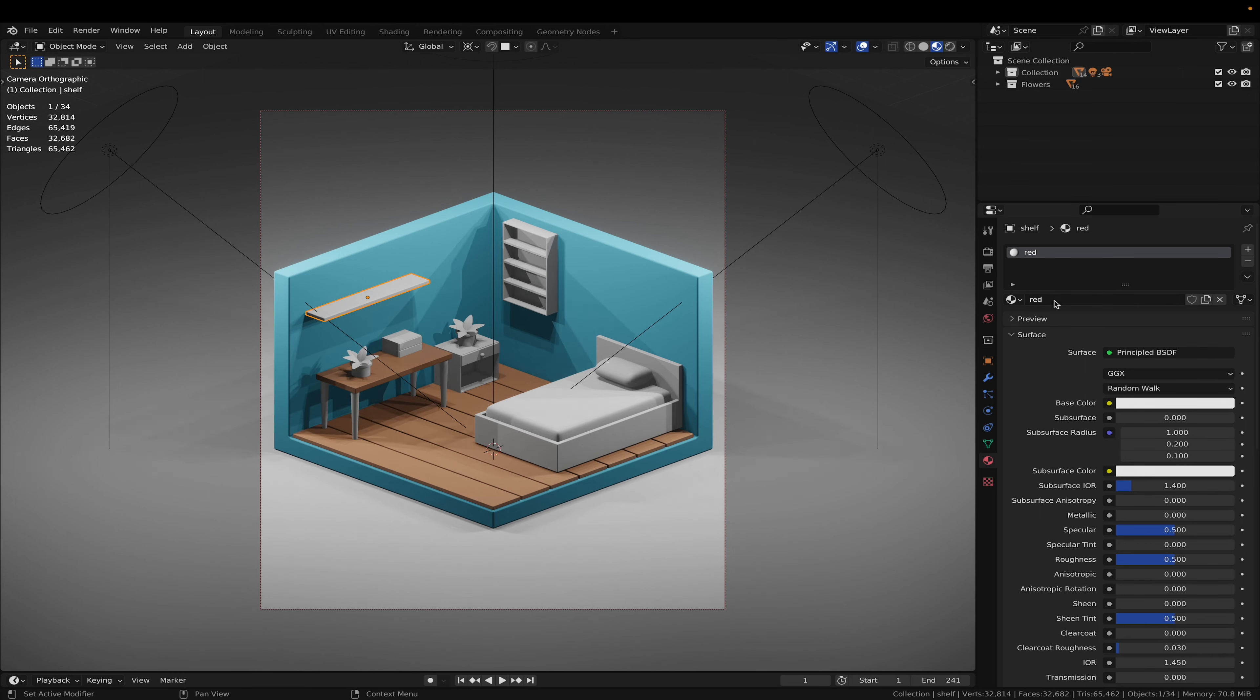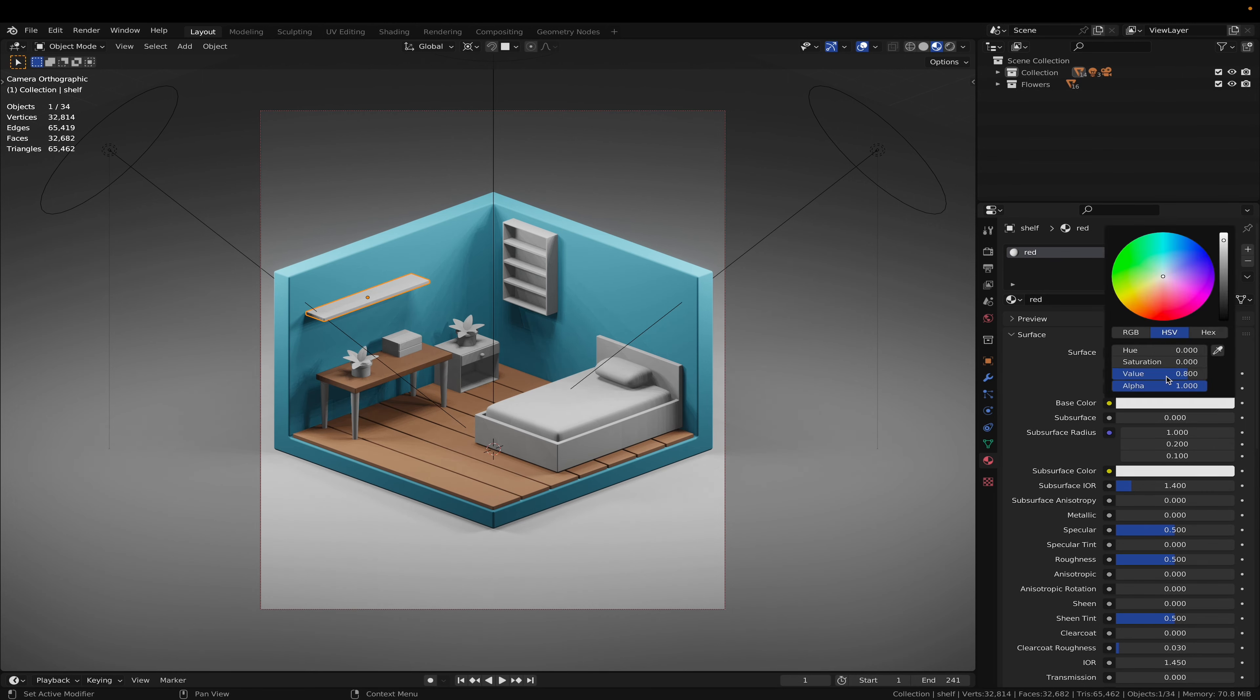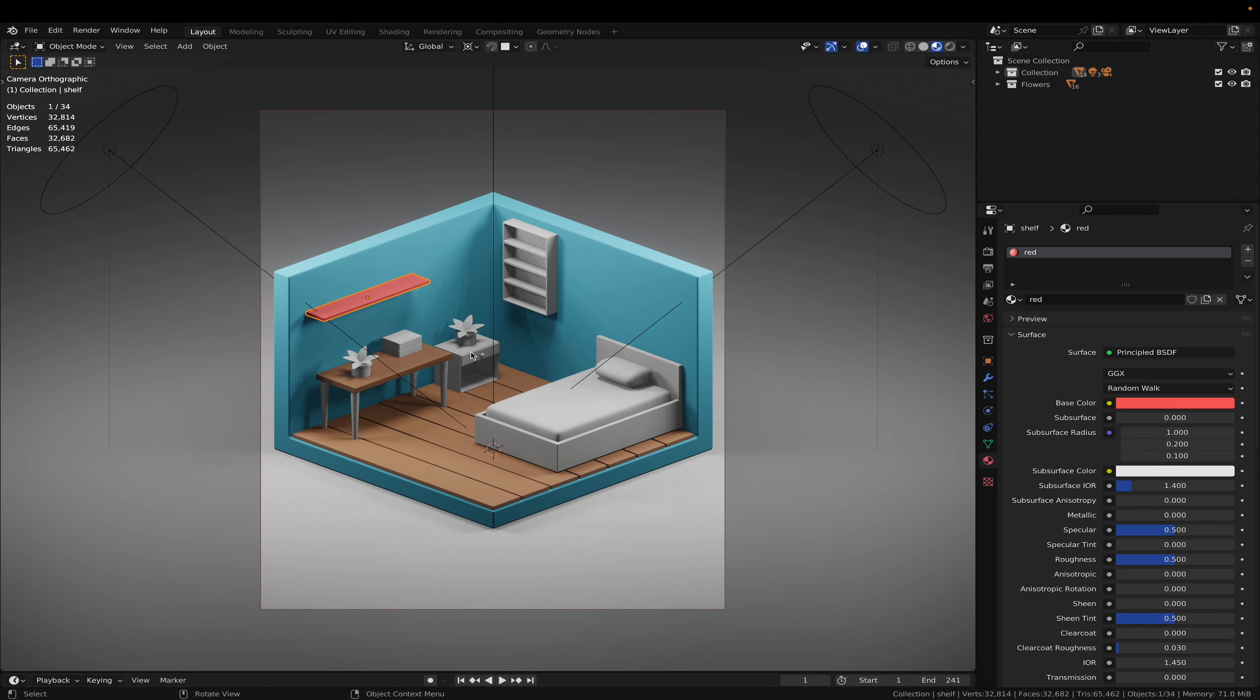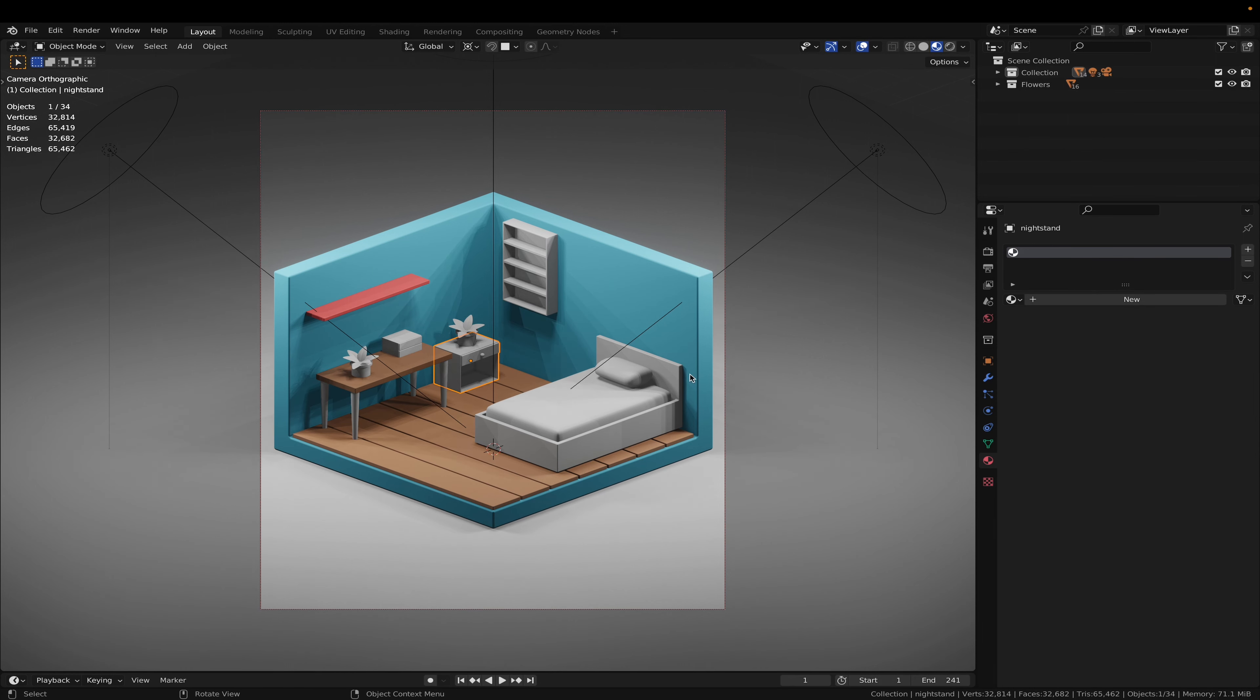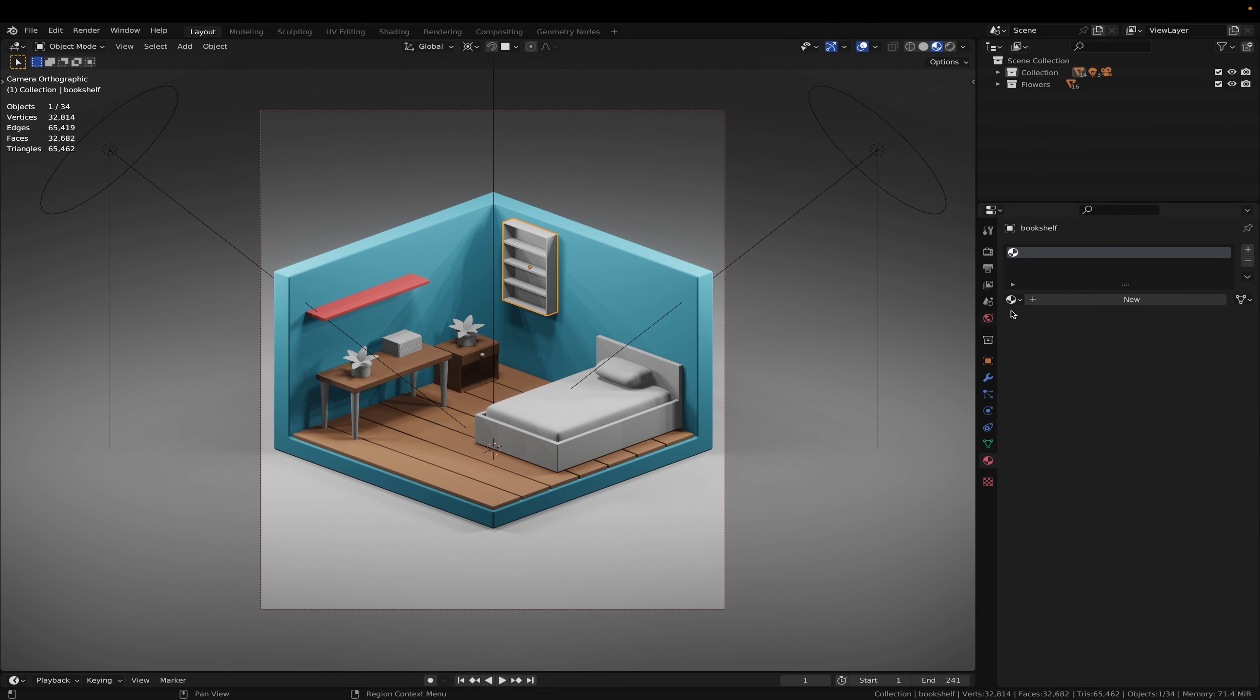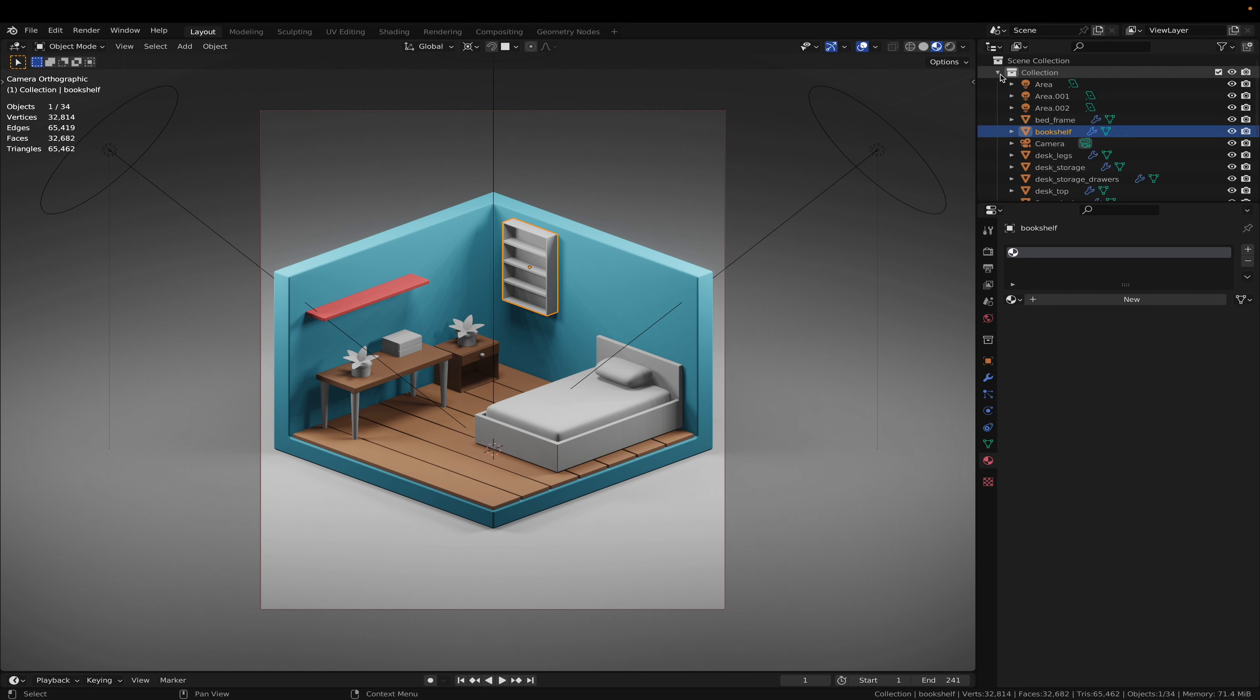Let's make the bed frame a nice red color. And for the side table, I am going to go with the dark wood, and also the big shelf of the bookshelf.